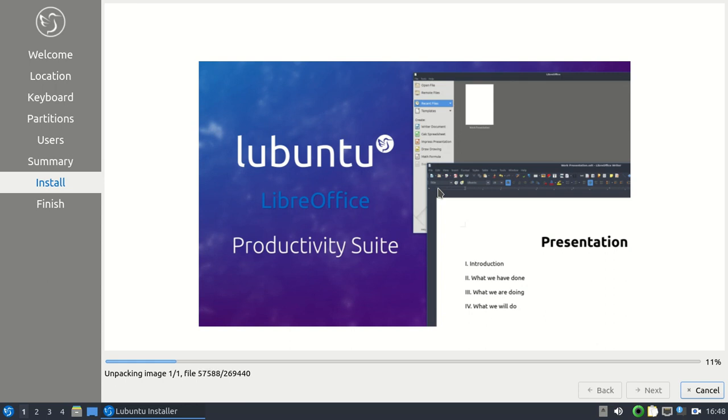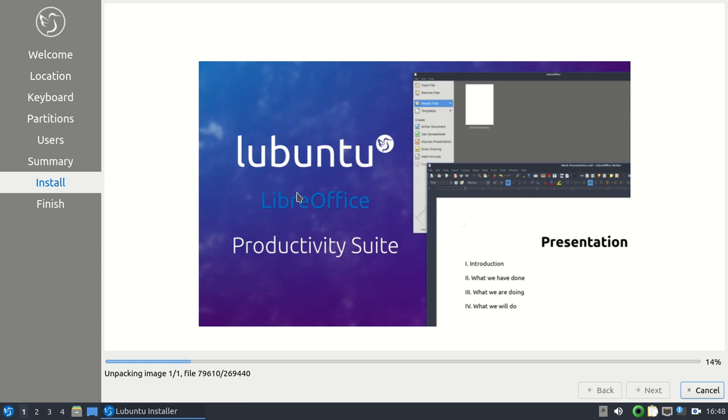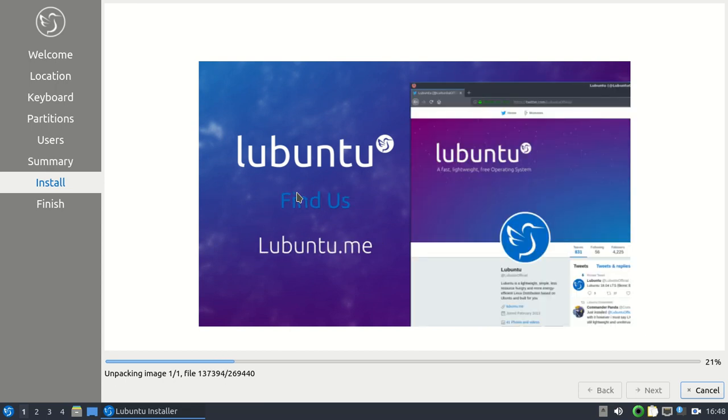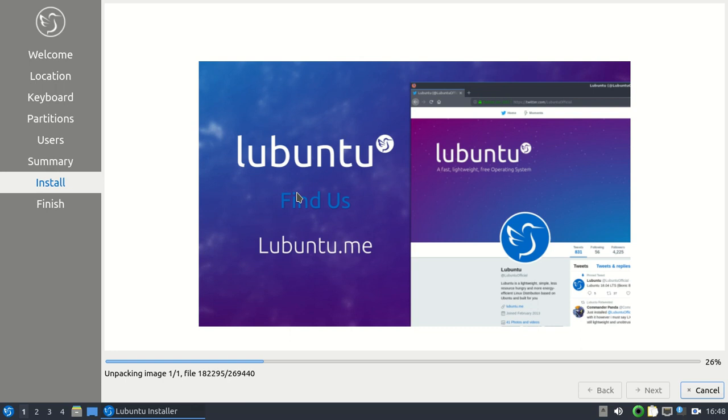So after this is installed, it'll prompt you and say that it's done with the install. Do you want to reboot now or continue testing out Lubuntu? So that's basically it. Like I said from here, it should be straight forward. You should be able to take care of it and the rest to install from here.